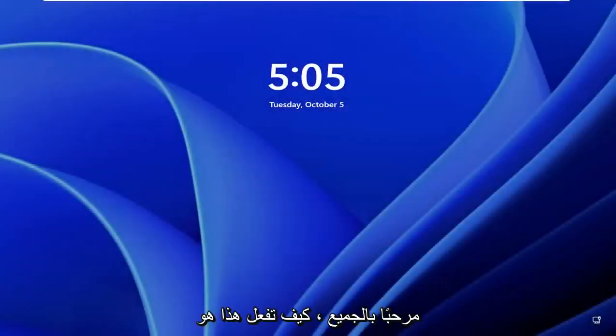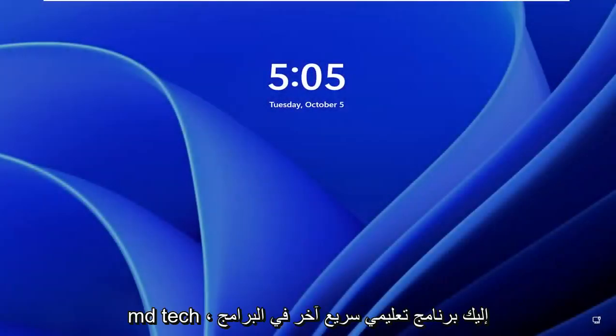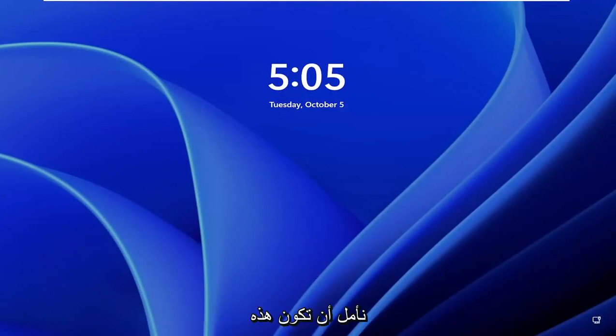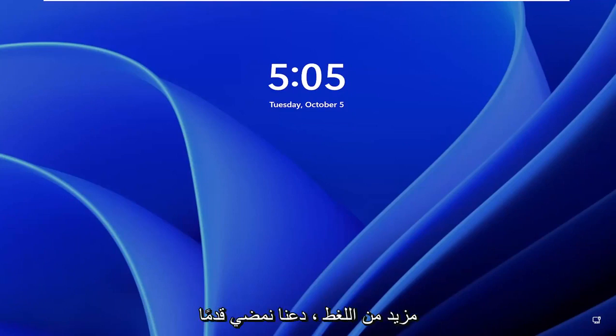Hello everyone, how are you doing? This is MD Tech here for another quick tutorial. In today's tutorial, I'm going to show you guys how to reset a forgotten Windows 11 password. So this should hopefully be a pretty straightforward process, and without further ado, let's go ahead and jump right into it.